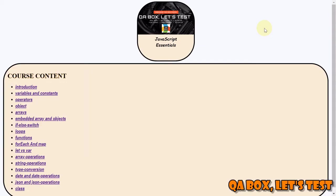Welcome to QA Box Let's Test. If you have not already subscribed to this channel, kindly do so, and if you like the video, give them a thumbs up. So far we have covered different variables and different data types.